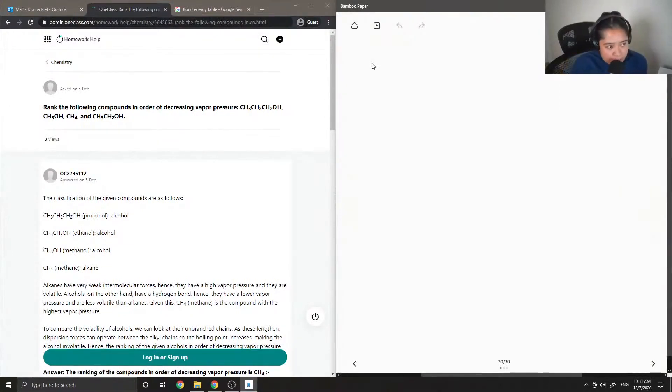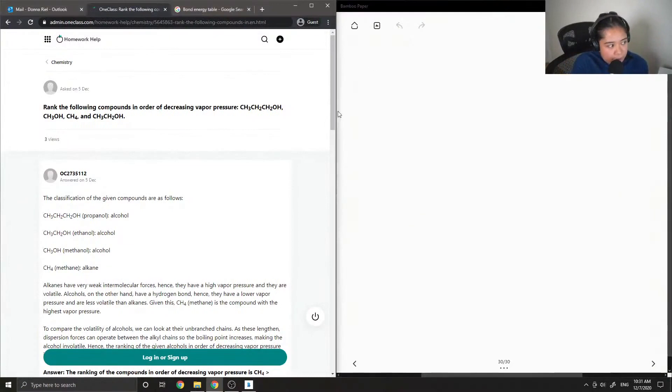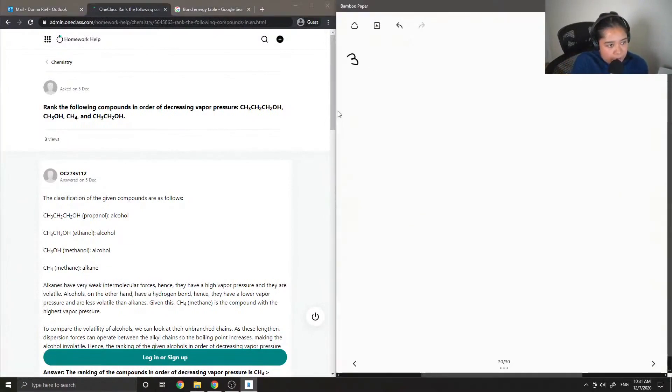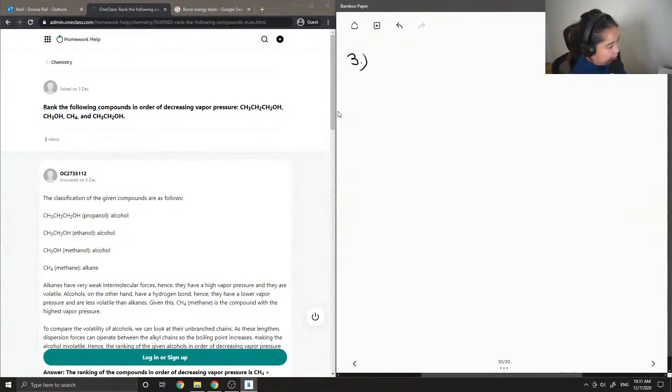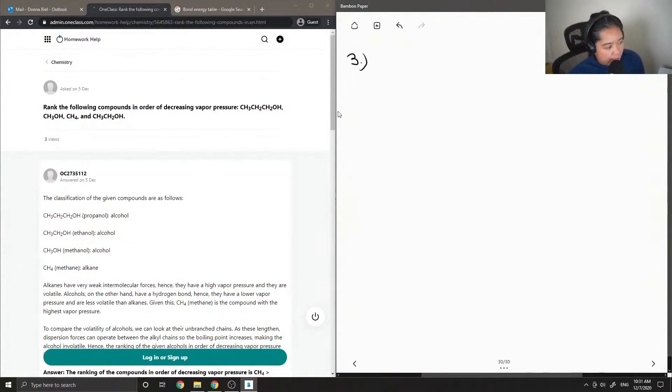Okay, so question three, rank the following compounds in order of decreasing vapor pressure. Okay, so you have propanol, methanol, methane, and ethanol.